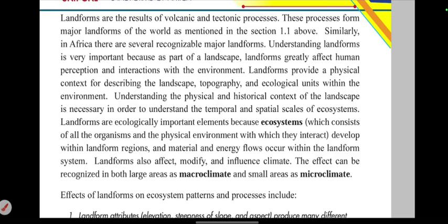Landforms provide a physical context for describing the landscape, topography, and ecological units within the environment. The physical context of landforms helps describe the landscape, topography, and ecological units.